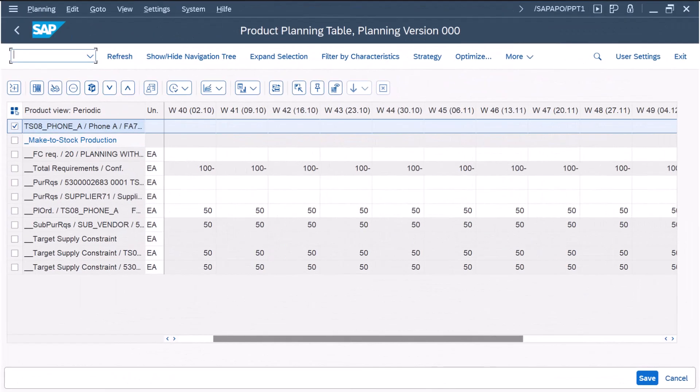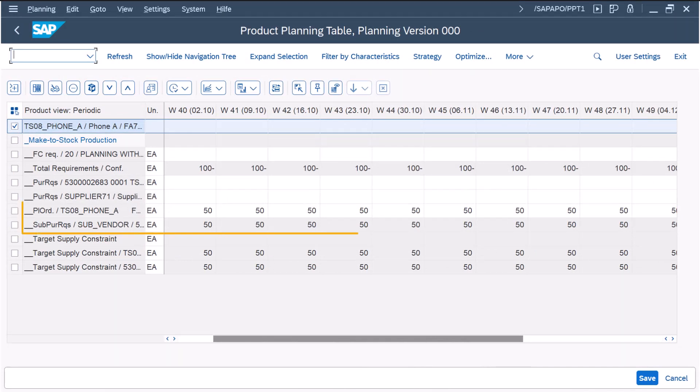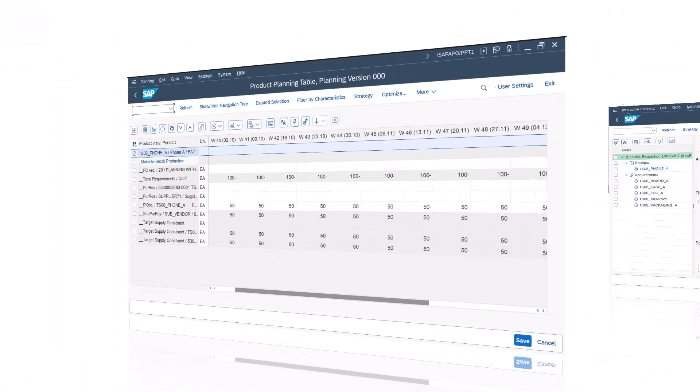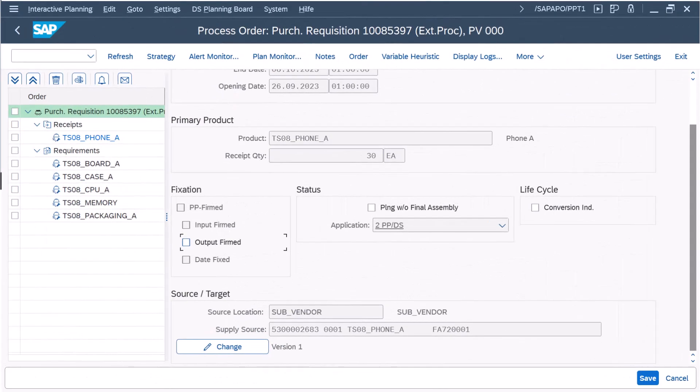If there are multiple sources of supply defined for a product, the heuristic creates planned orders, purchase requisitions, or subcontracting purchase requisitions as defined in the constraints.